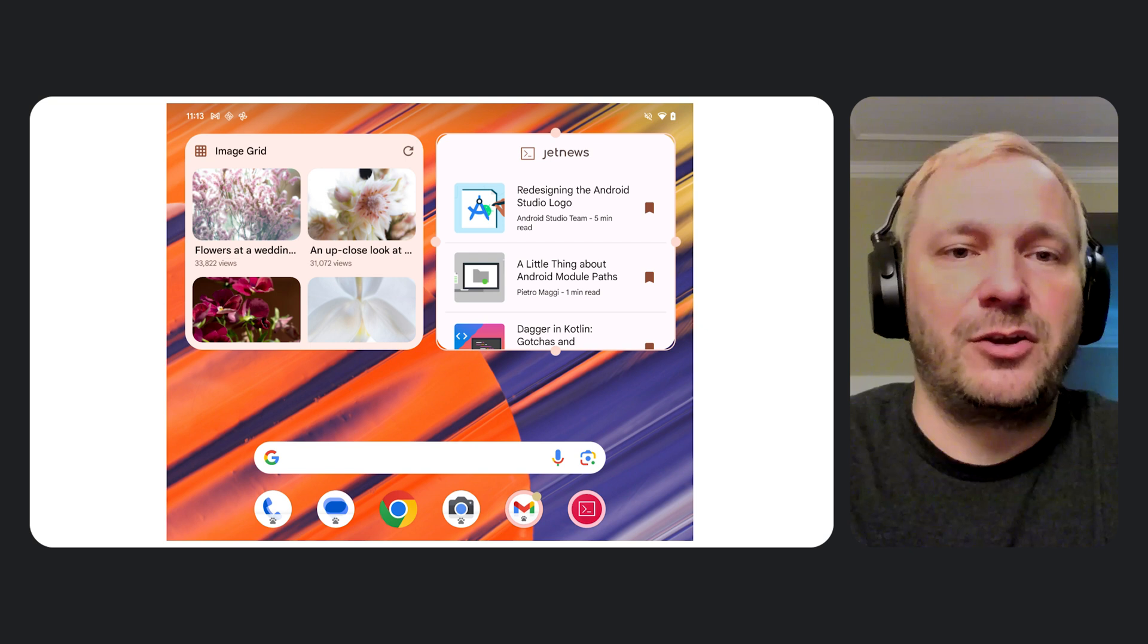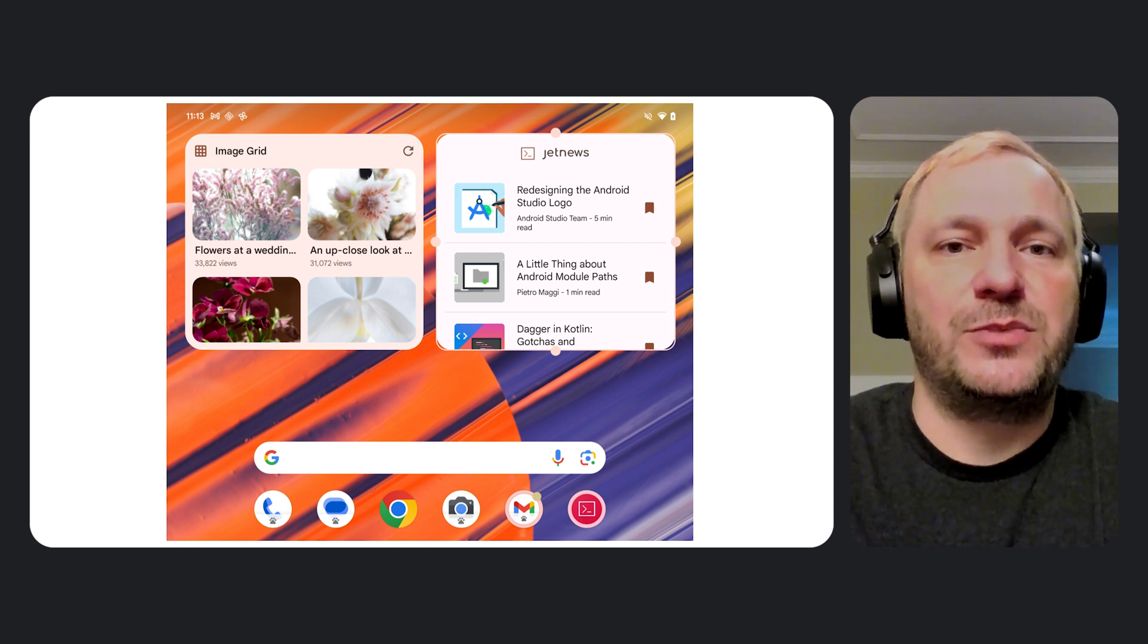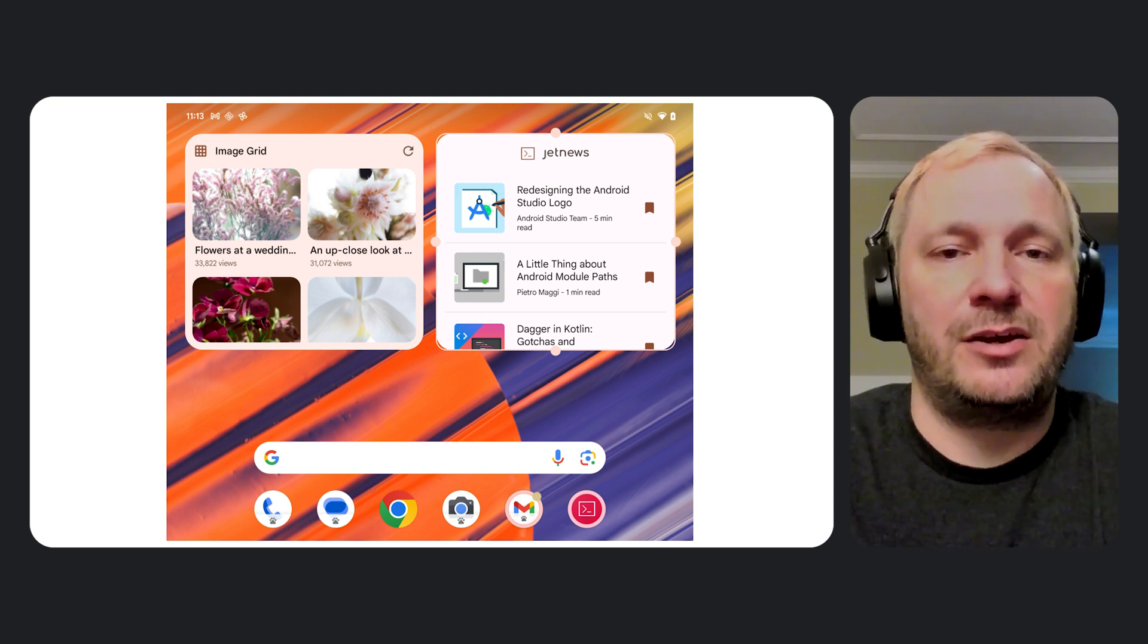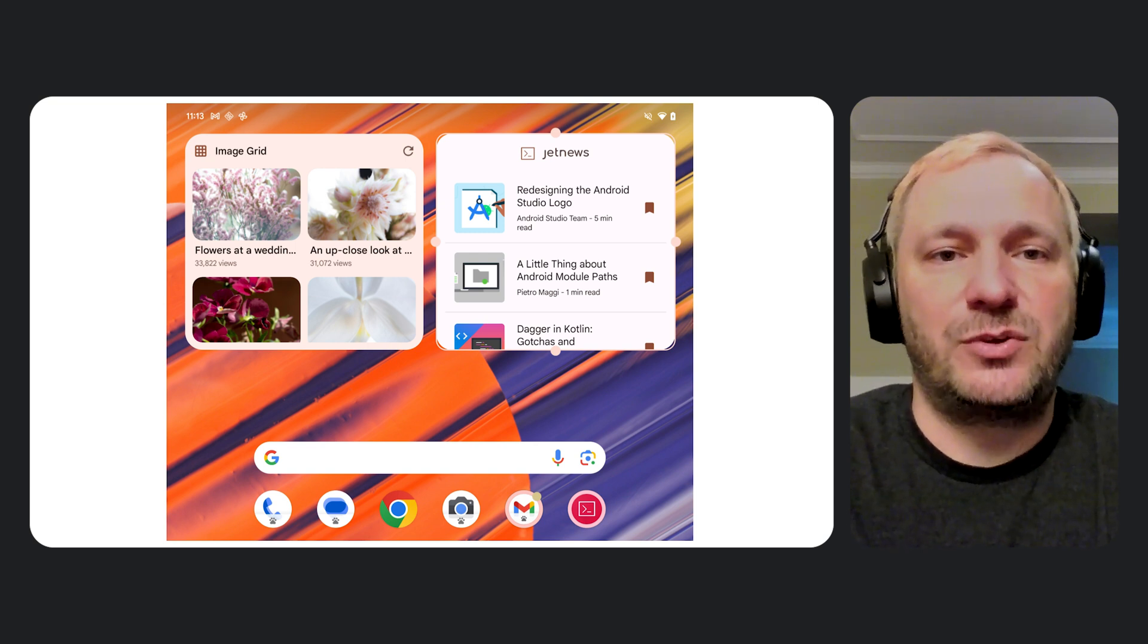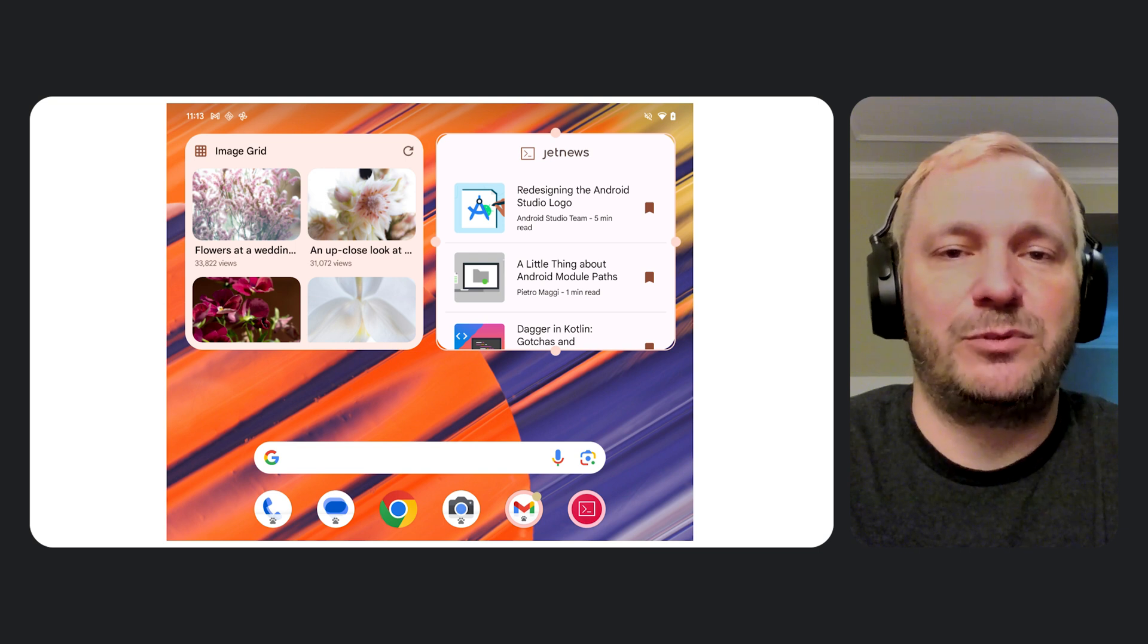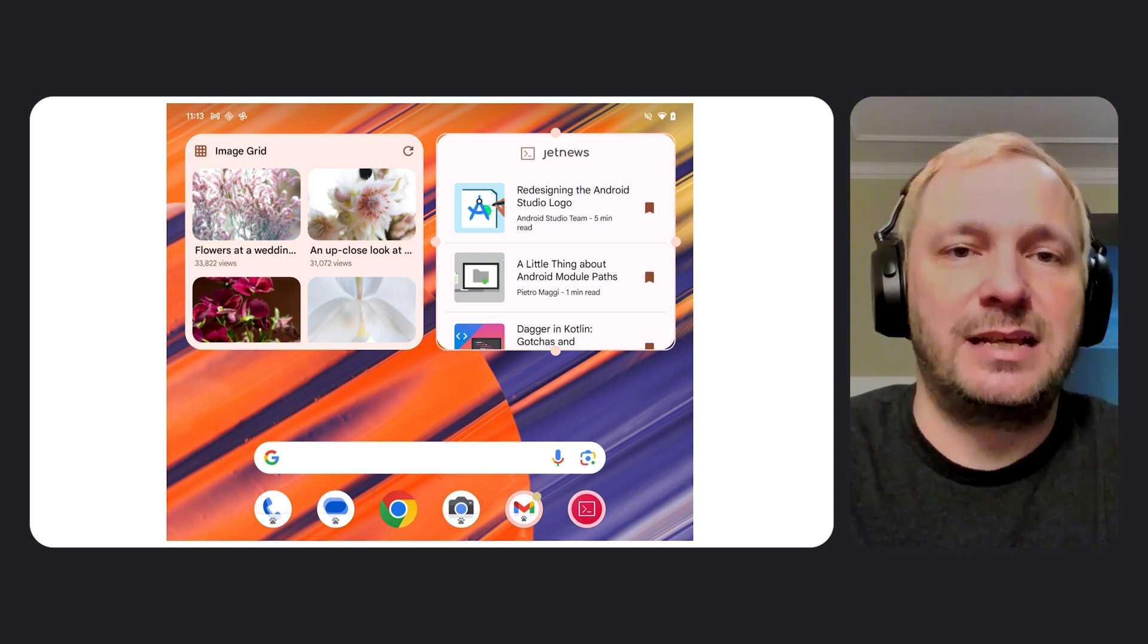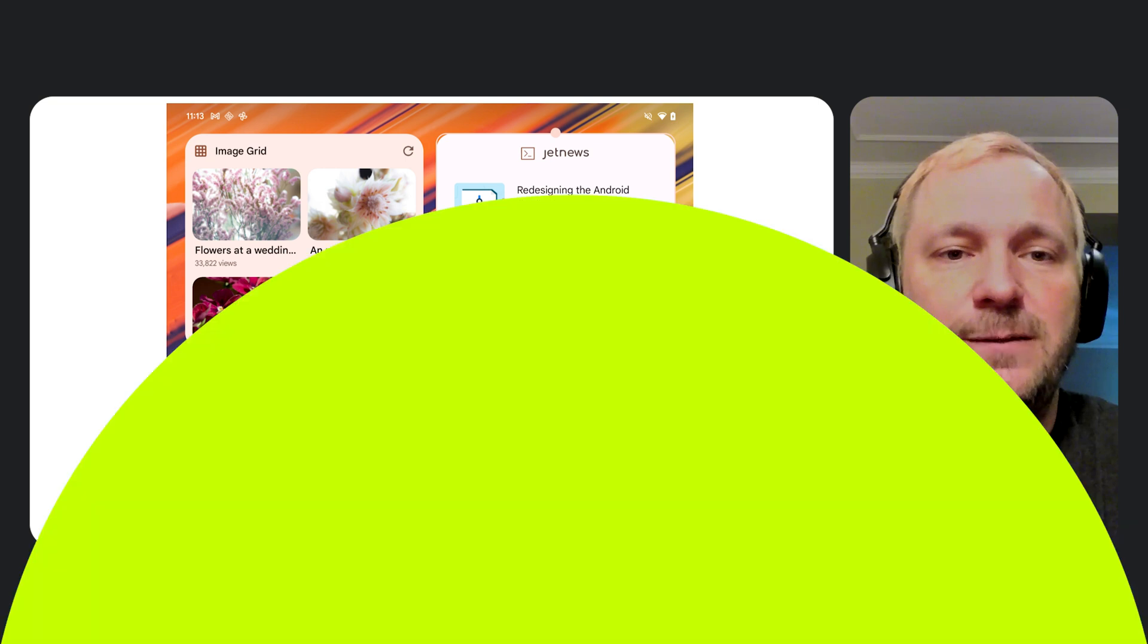Let's begin our code along. If you are coding with me, make sure you have the JetNews sample downloaded and open in Android Studio. In the description of this video is a branch which has the layouts imported from the Platform Samples project. Feel free to pause the video and set up the project. Let's get started.